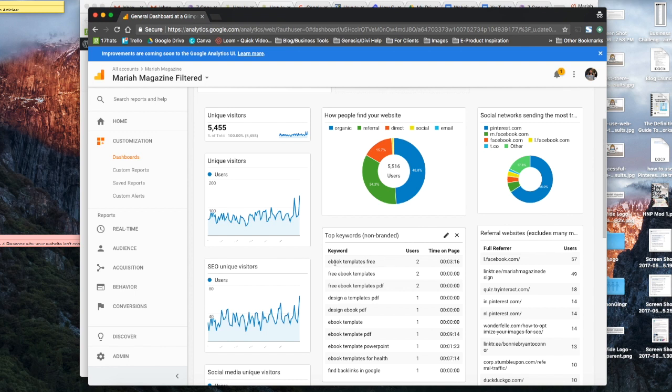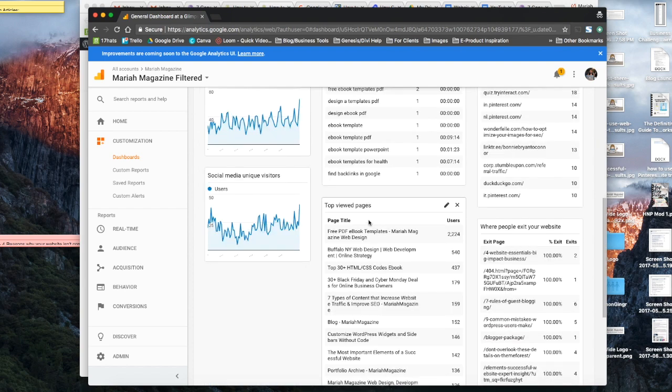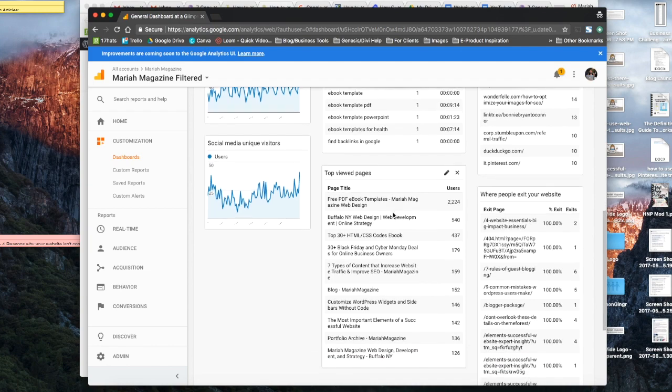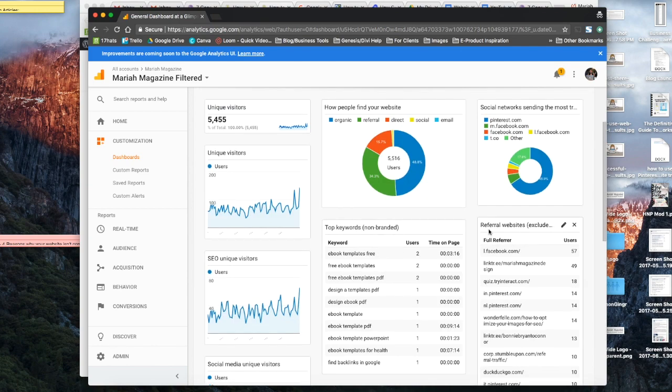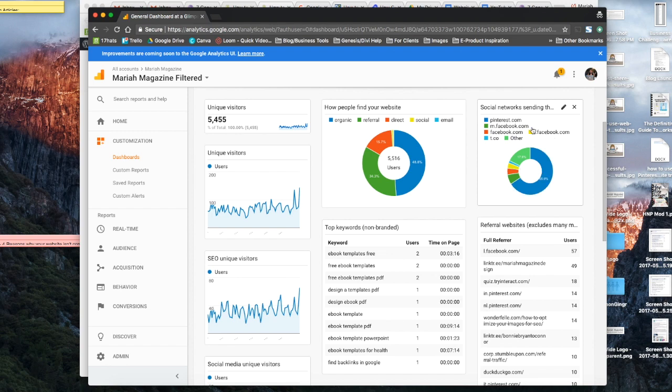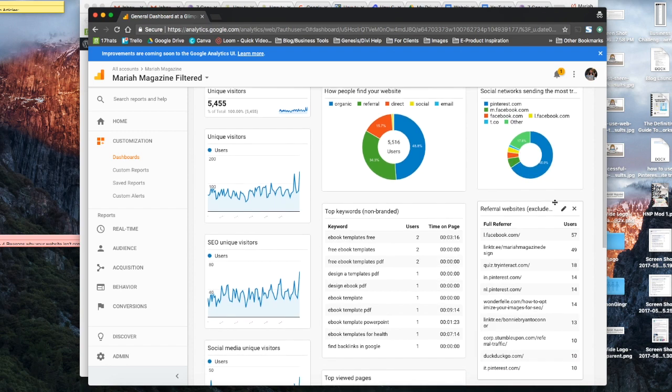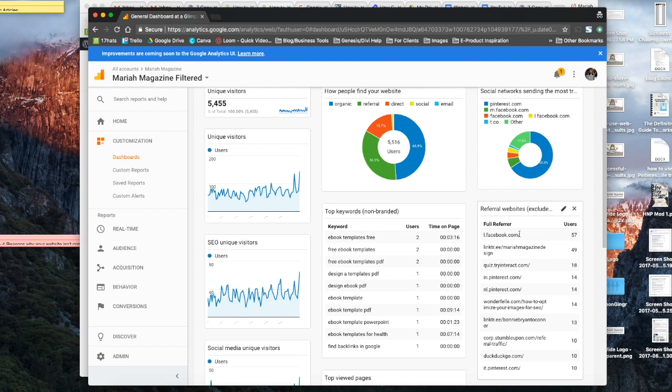So it's not showing up like Mariah Magazine, because obviously when people type in the keyword Mariah Magazine, I'm probably going to come up in search engine results. So I don't really care to see that. I would rather see the other keywords that I'm showing up in results for. So then you can see your top viewed pages, and this includes your blog posts. And then you can see how many users have been on there. These referral websites exclude most of the social media networks because you get that information up here. But these referral websites are really good to keep track of to see if other bloggers or business owners are sending traffic your way. So as you can see, this guest post that I wrote for Wonderfell.com, 14 users have visited my website from that post.